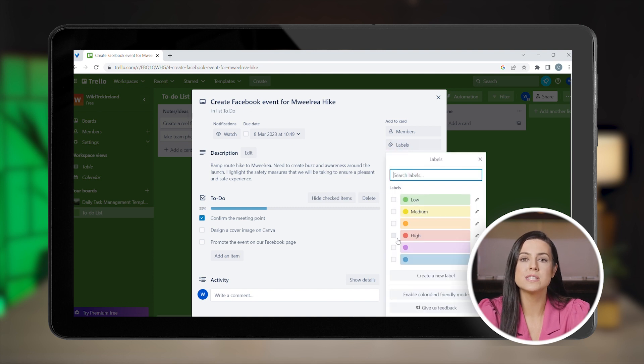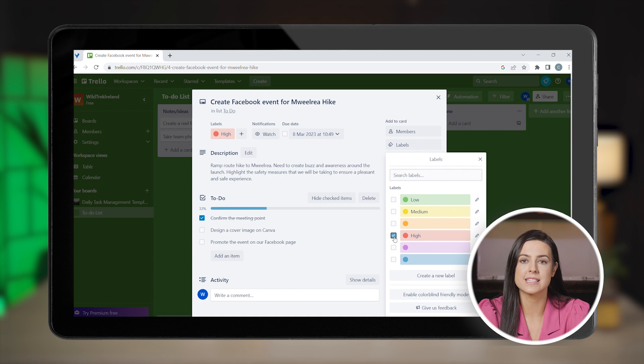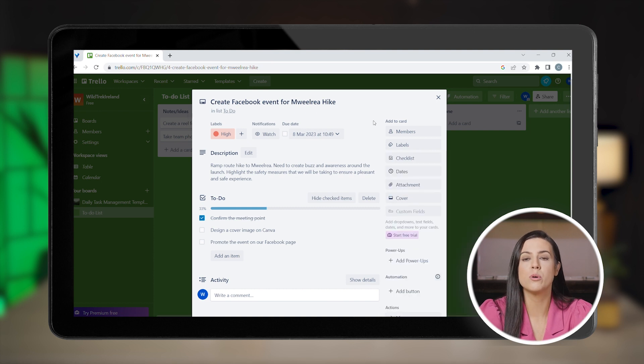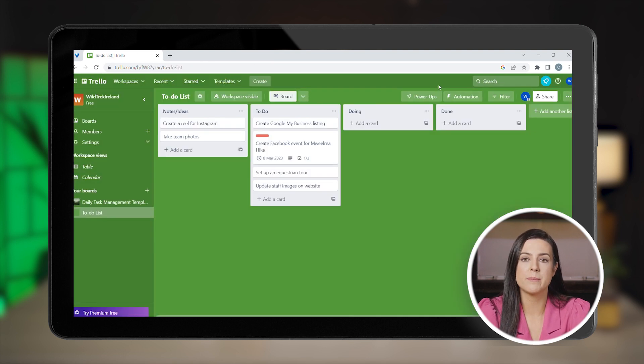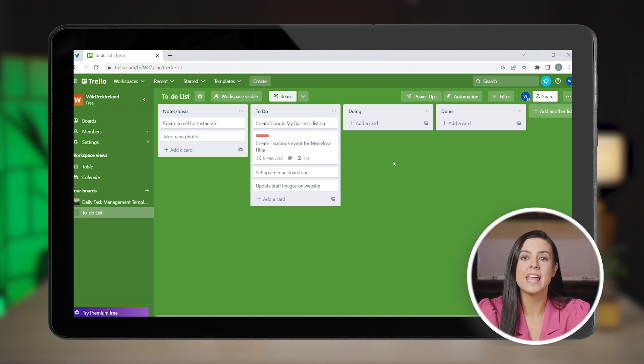You can also add attachments to your task, for example like a brochure for your tour. Change the cover image or assign it to one of your team members if you want them to get on it.